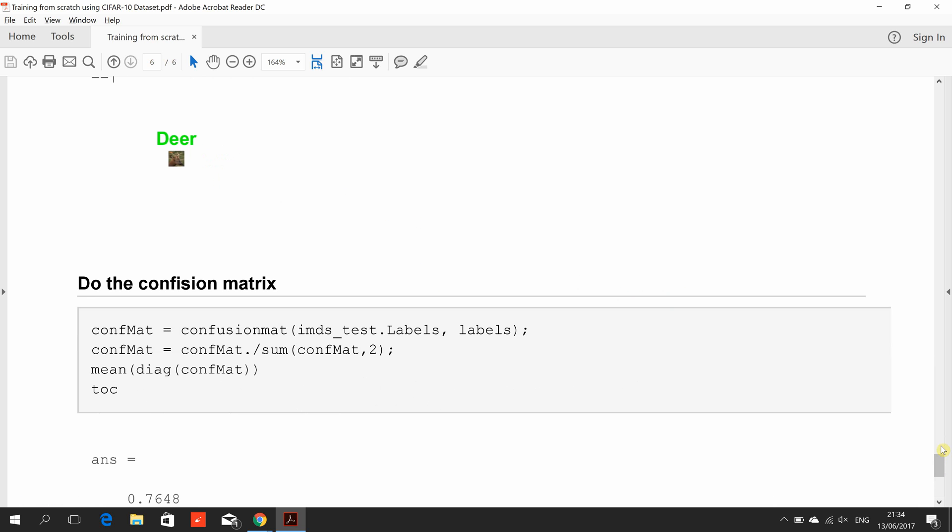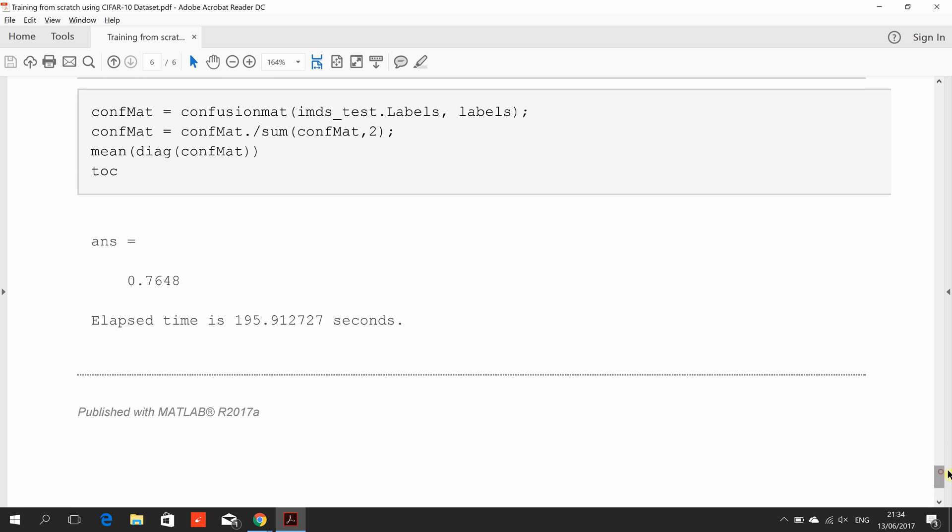Let's look at the confusion matrix here. It's 76.5% accuracy, so not too great. You could change around the number of layers and increase them, but all of that took three minutes and 15 seconds.